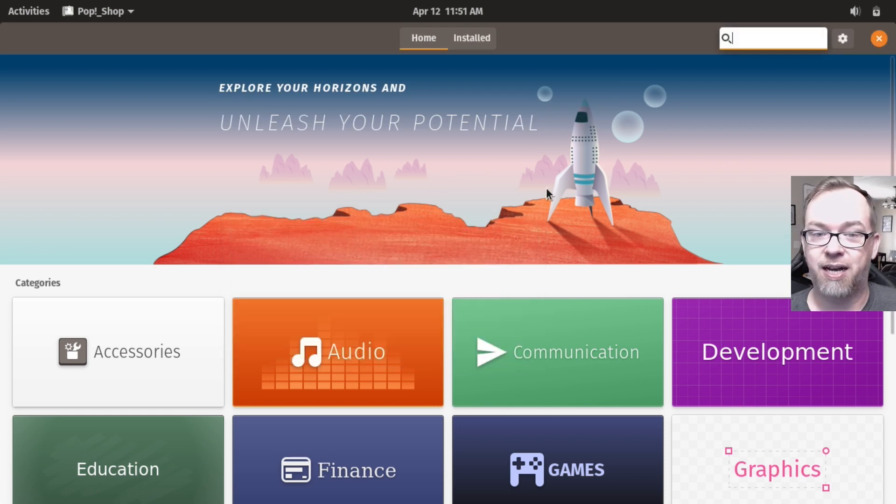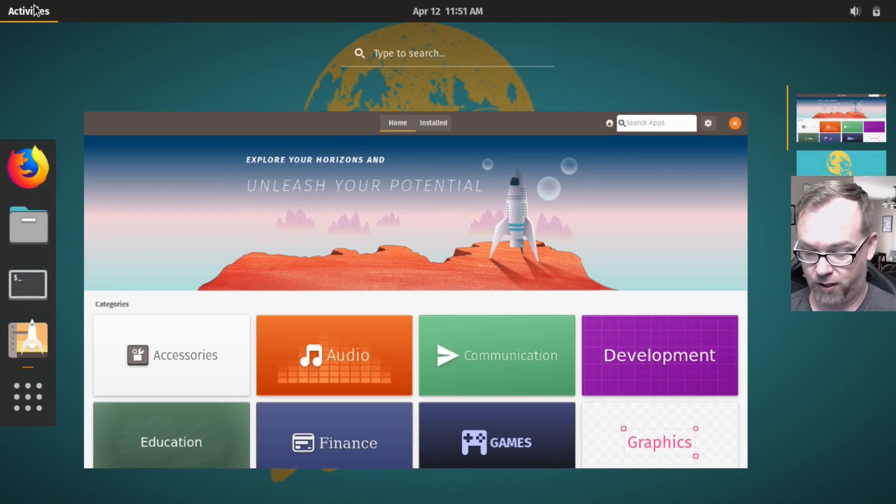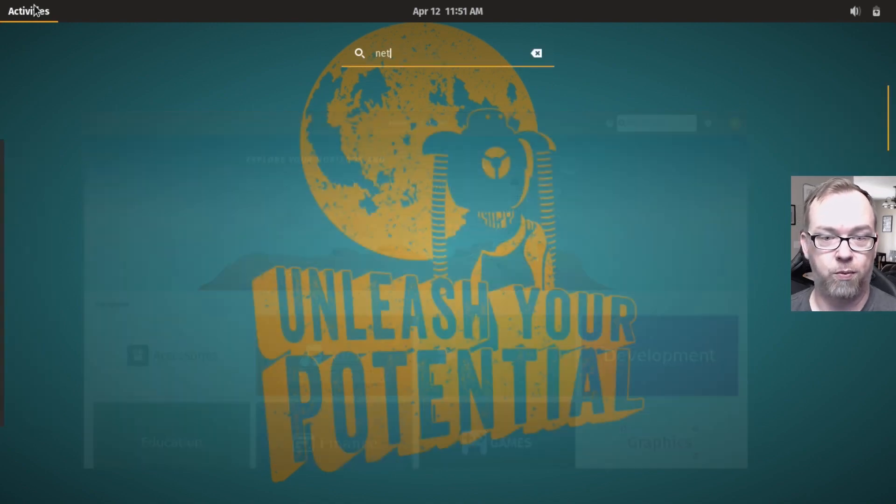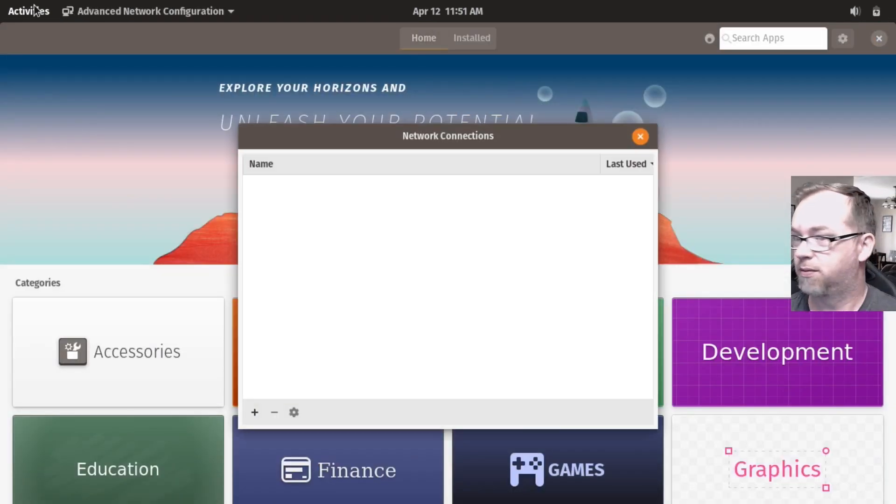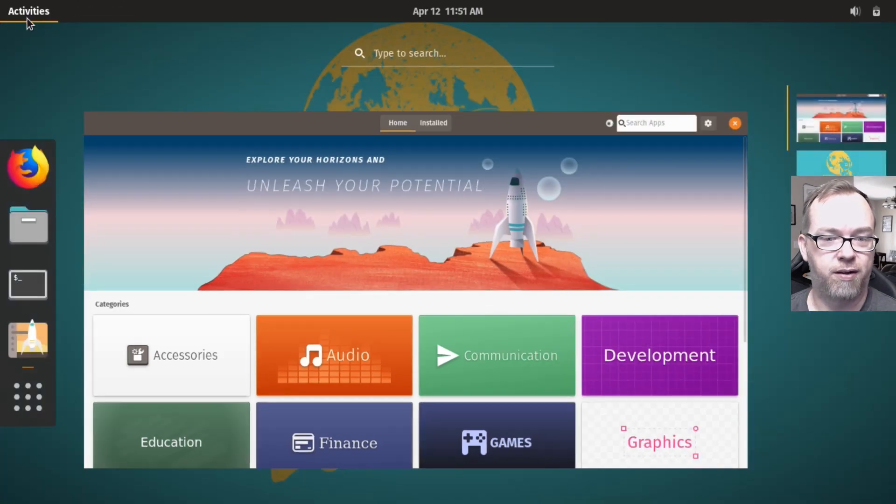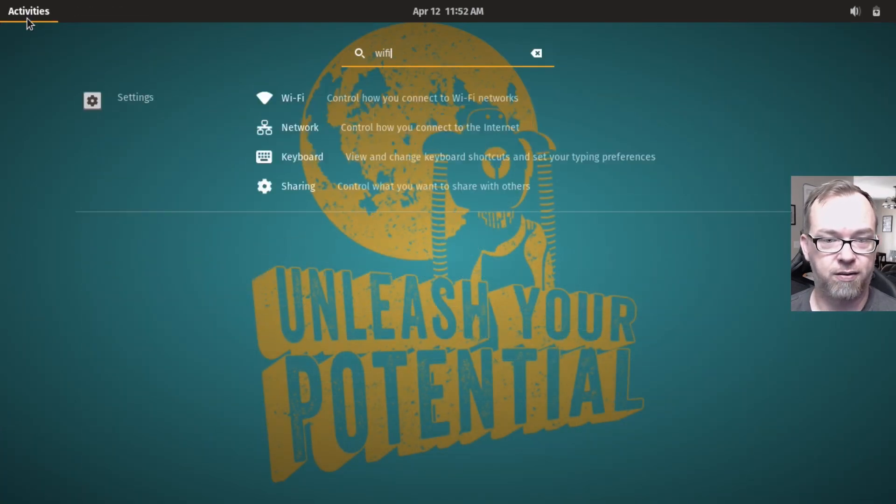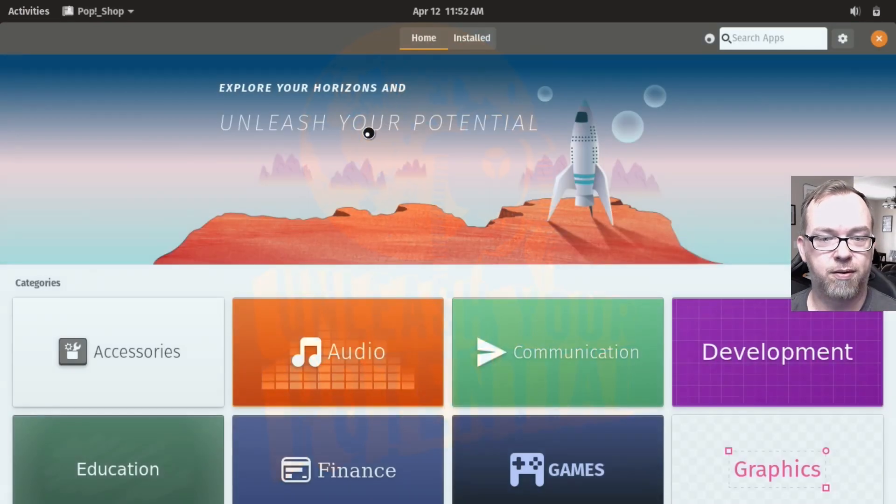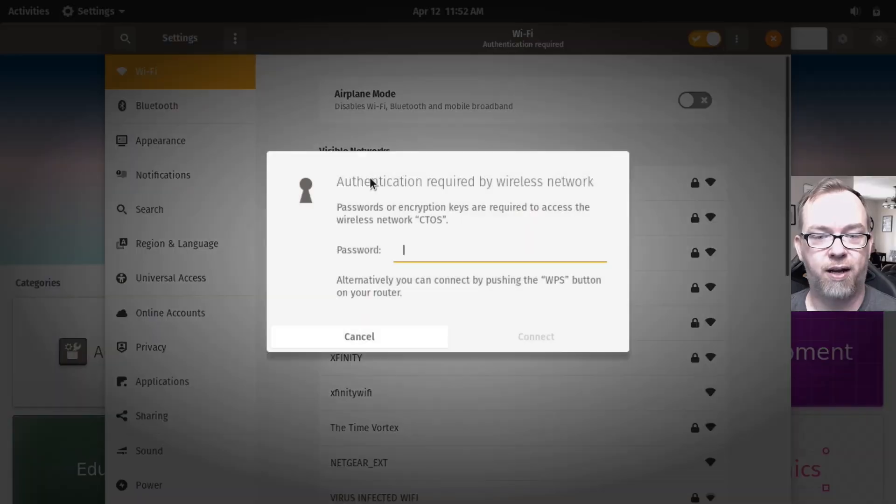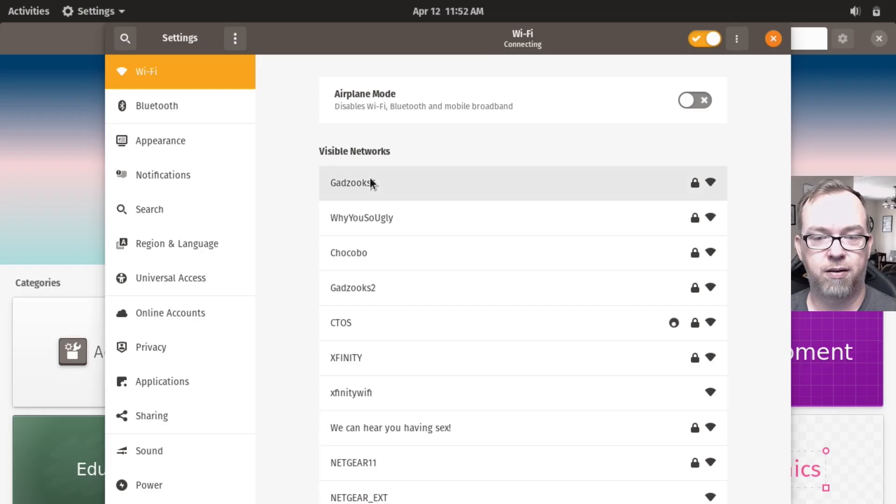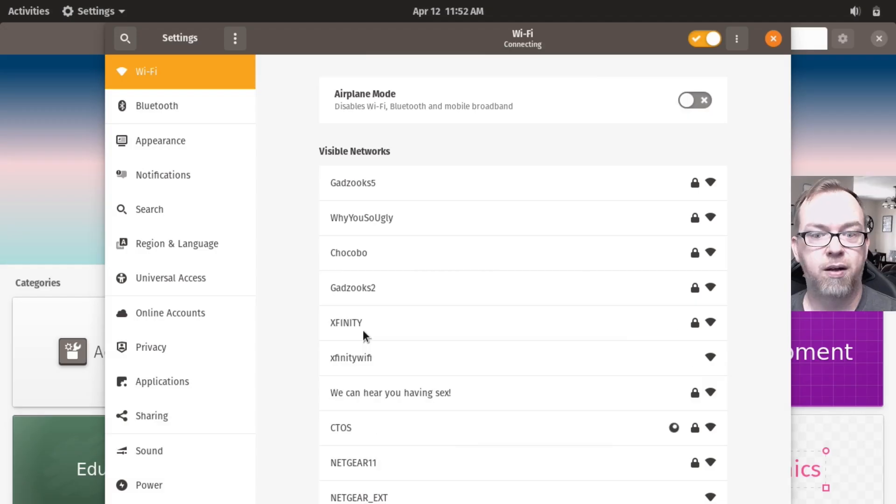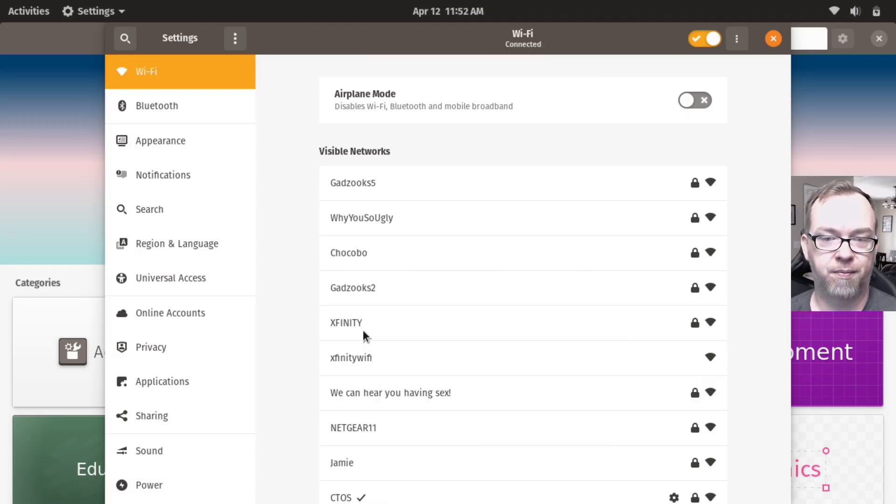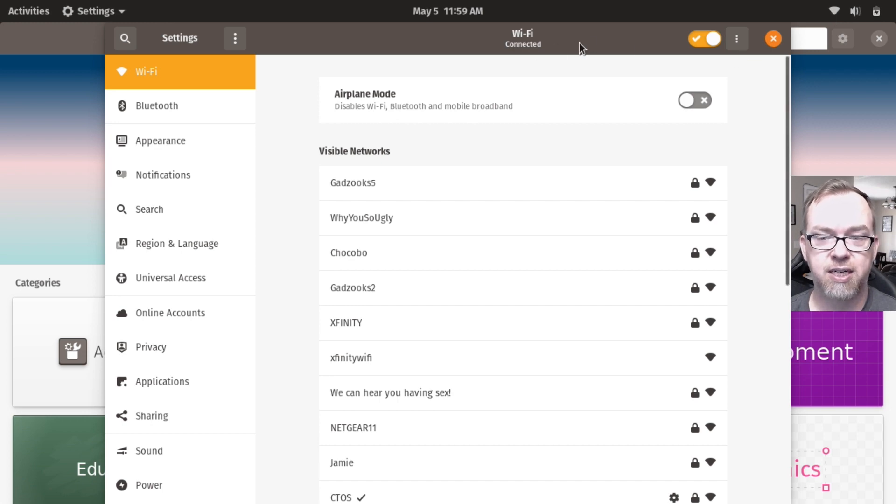So let's do Network. Let's try that again. I saw Wi-Fi in there. There we go. There we go. Now I can go ahead. Cool. So now you can see up here at the top, we've got our little icon that tells us that we're connected to the internet. So I'll go ahead and close this.